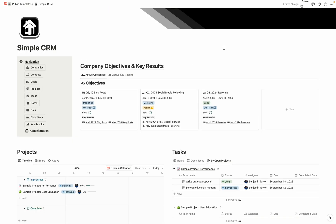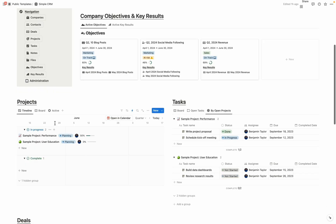For each one of the databases in this CRM, on the main page here, you're going to have all the important views showing up. So for OKRs, you're going to be able to see what are your active objectives and what are your key results. For projects, a timeline view, a board view, and what are the active projects you're currently working on.